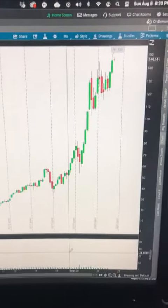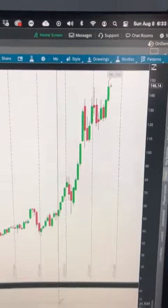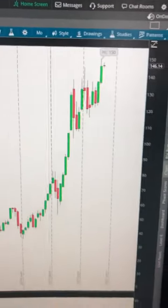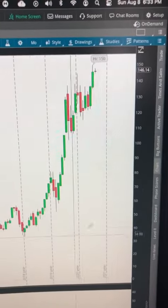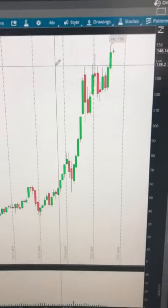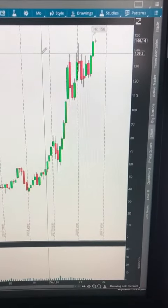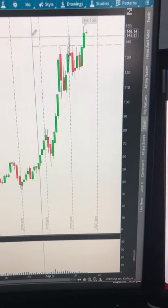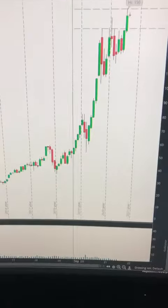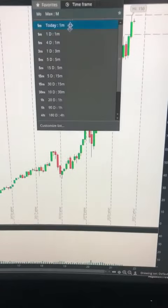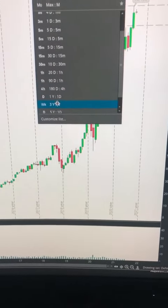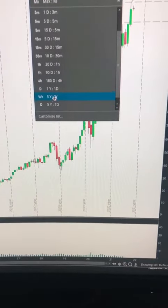Charting tips to make your life easier using Apple. Step number one: go on the highest timeframe you can find. I like to start with a monthly to see the overall trend. After we establish the trend, we're going to set our first support and resistance lines. Then we zoom into a smaller timeframe.